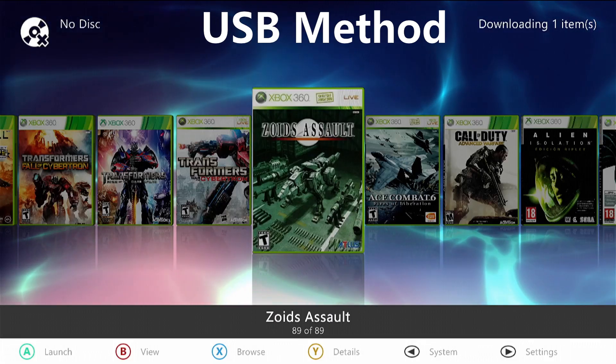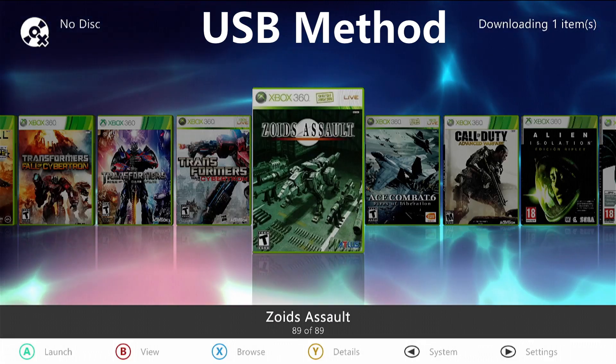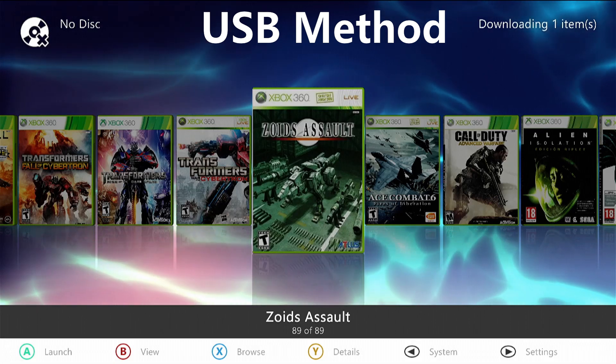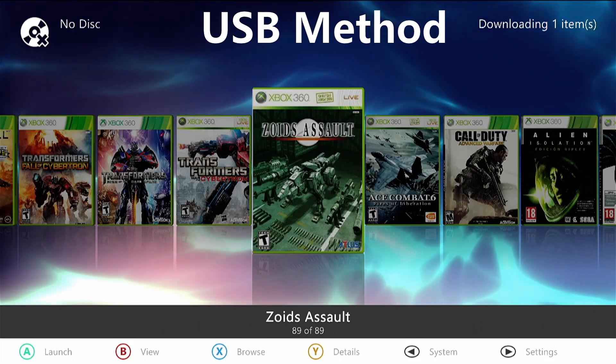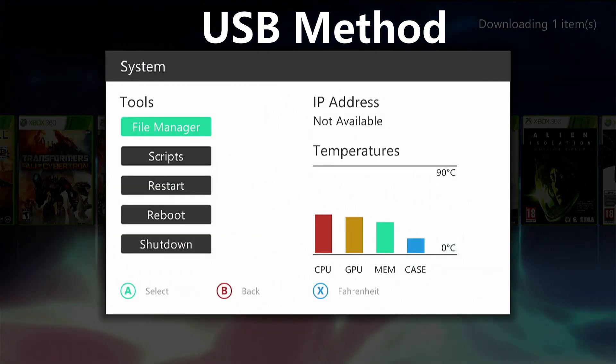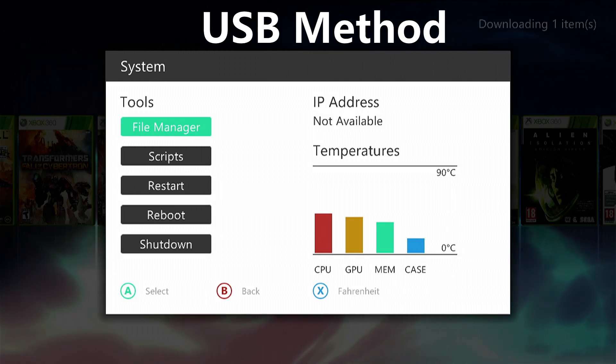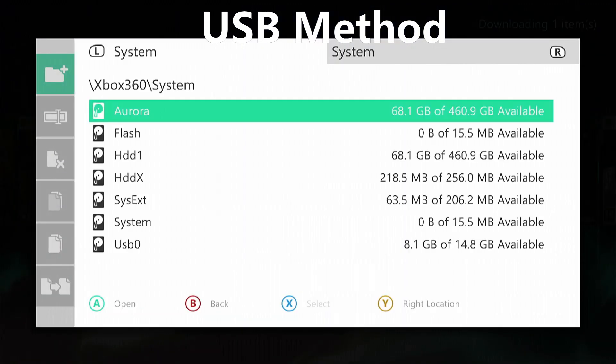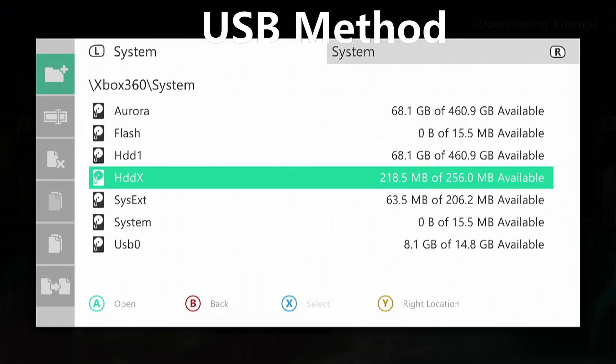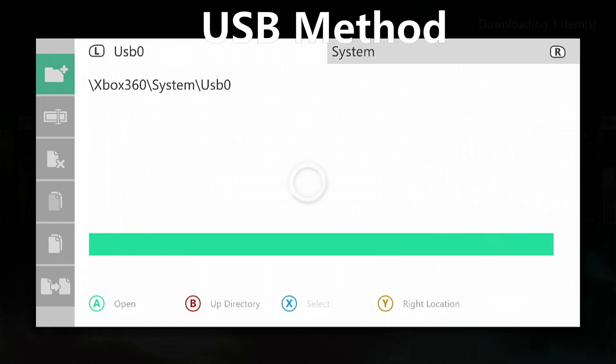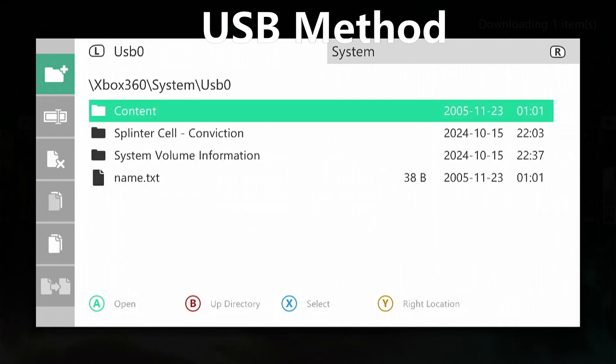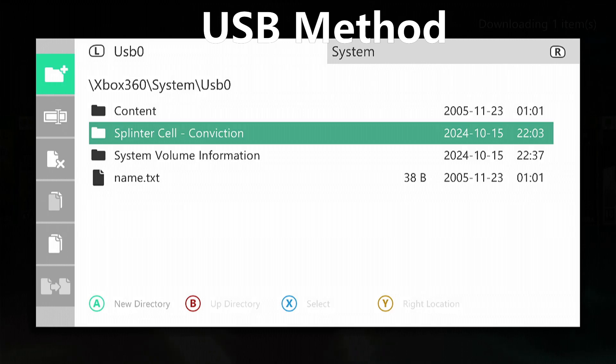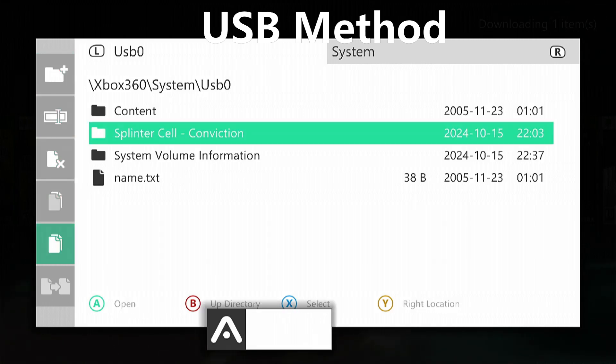First of all, we need to press the back button on the Xbox 360 controller. This will bring up a menu and go into file manager. Go down to USB 0, which is the USB device you've just inserted, look for your game, hover over it, and press left on the d-pad and go down to copy. Press A to copy it.